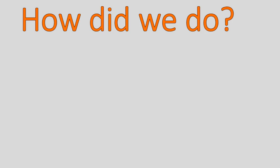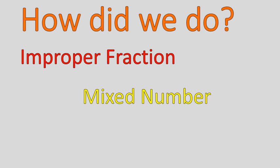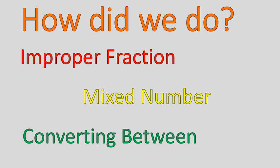So how did we do? Did we talk about improper fractions? I think we covered that. Then we talked about mixed numbers. And then we did a little bit of conversion between, practicing with three sample questions. I hope that lesson and that practice was helpful for you. Have a wonderful day.